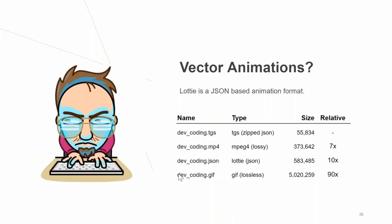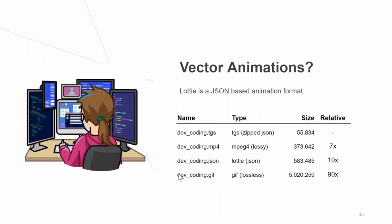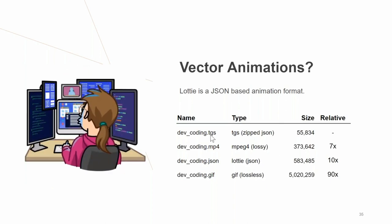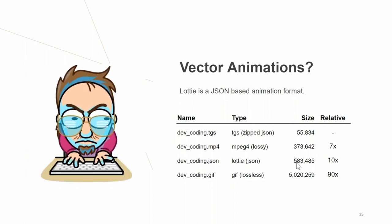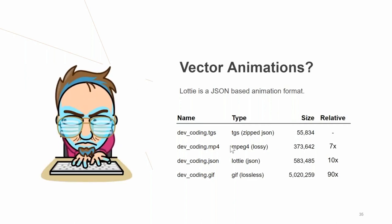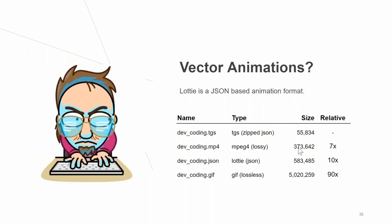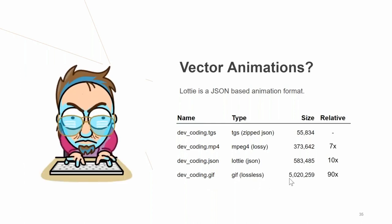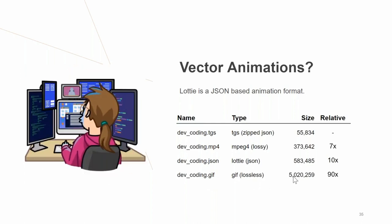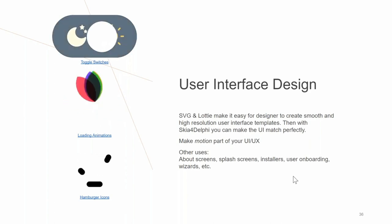For vector animations, a Lottie animation is a JSON file — the Telegram sticker format is just a zipped JSON. One example JSON file is 583KB but zips down to 55KB. An MP4 (lossy, so there is image degradation) would be smaller than the JSON, but quality is lost and it can't be enlarged. A GIF would be about 5MB, lossless but fixed resolution. These all matter when targeting high-DPI or variable-resolution devices.